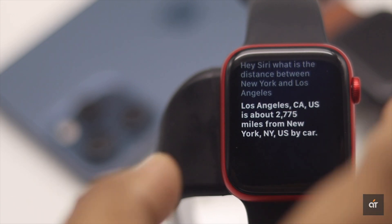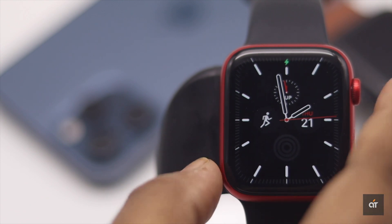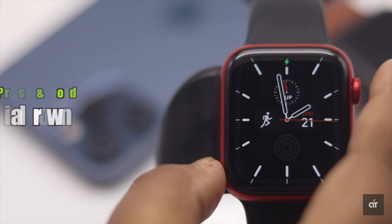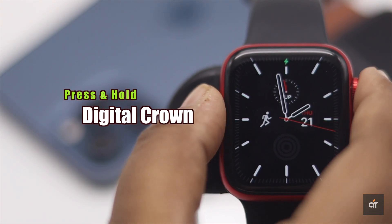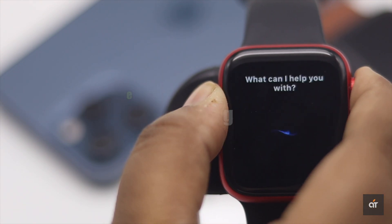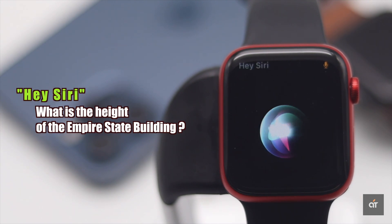Also you can press and hold the digital crown to turn on Siri. Hey Siri, what is the height of the Empire State Building?